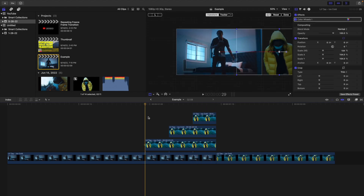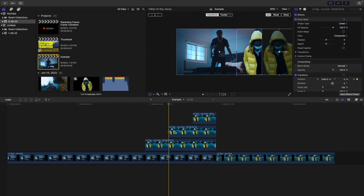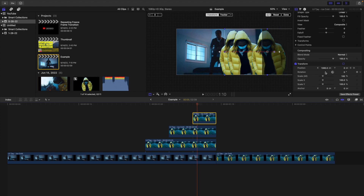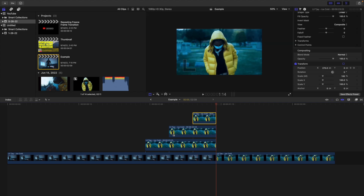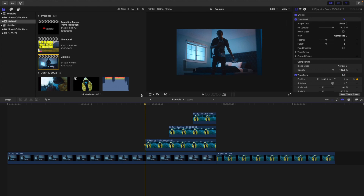All three are starting at 1350 and keyframing to zero. The only difference is the 15-frame one takes 15 frames to go from 1350 to zero, the 10-frame one takes 10 frames, and the 5-frame one takes just 5 frames. They all start and end at the same position — it's just that each one moves at a different speed. That's what simulates this really cool repeating frame effect.